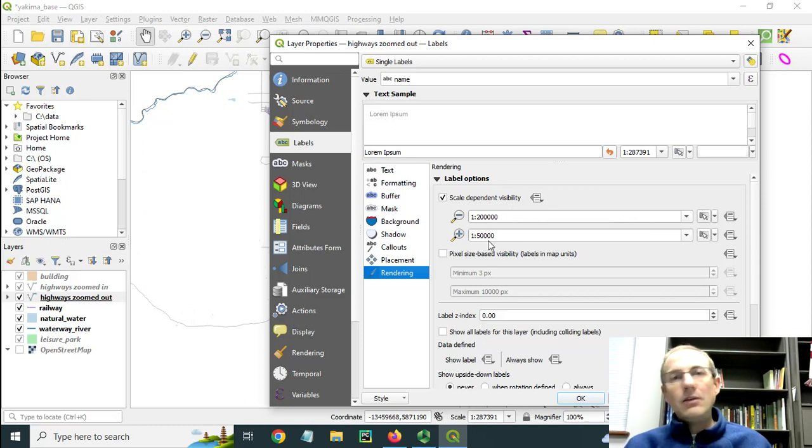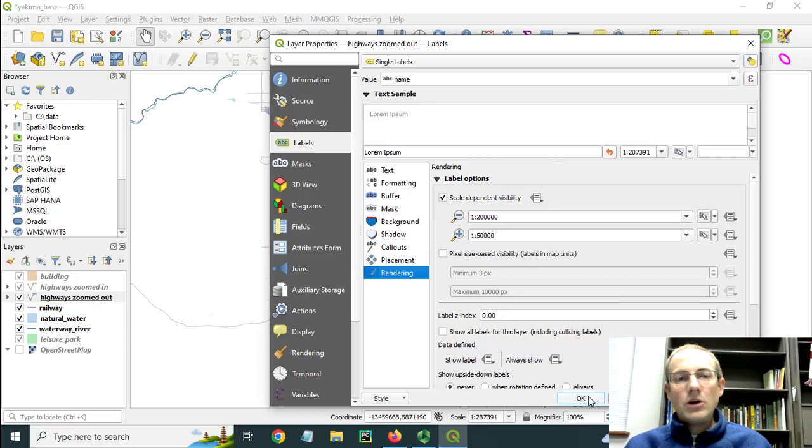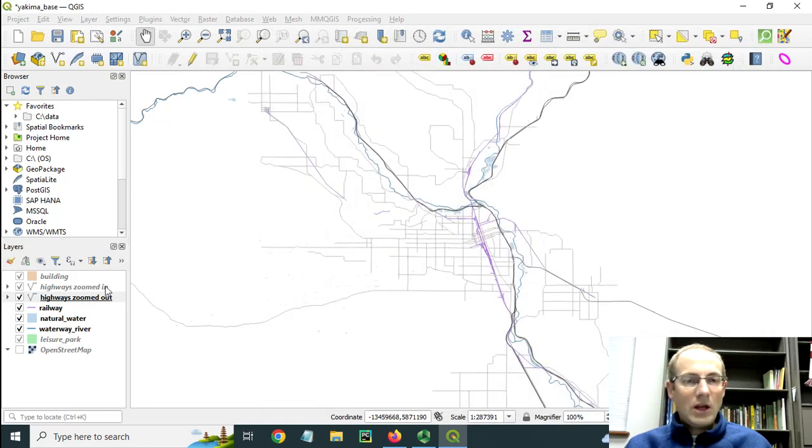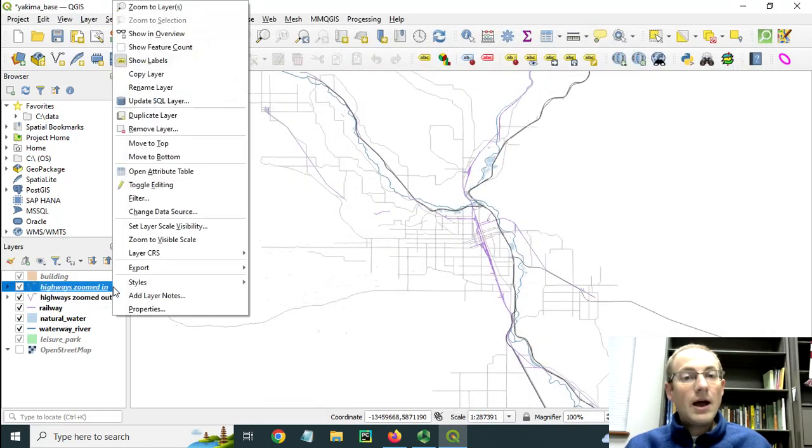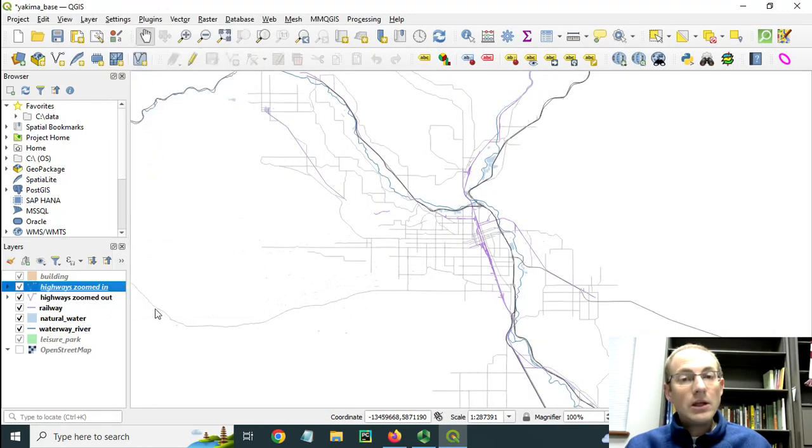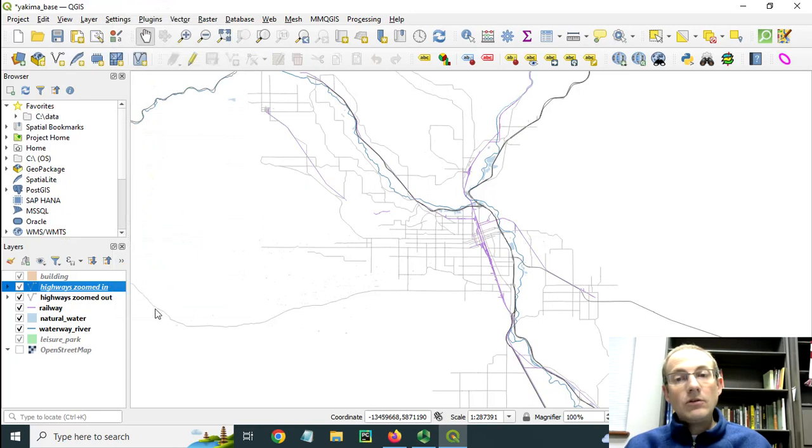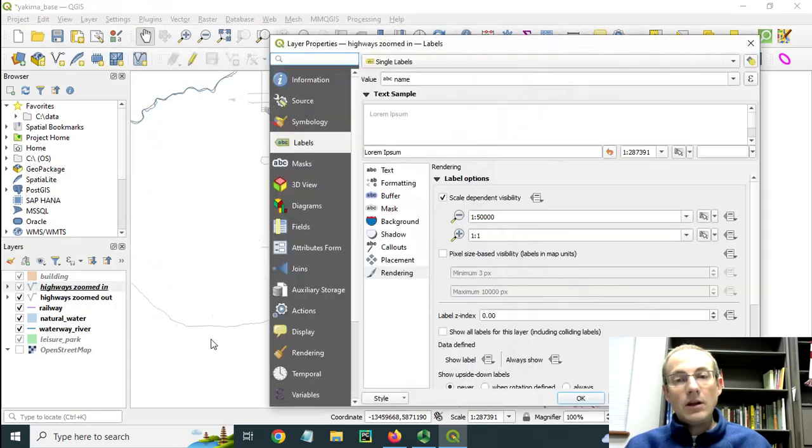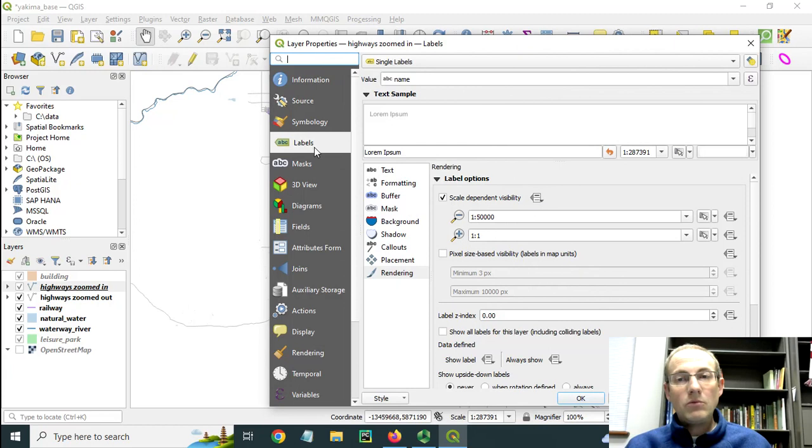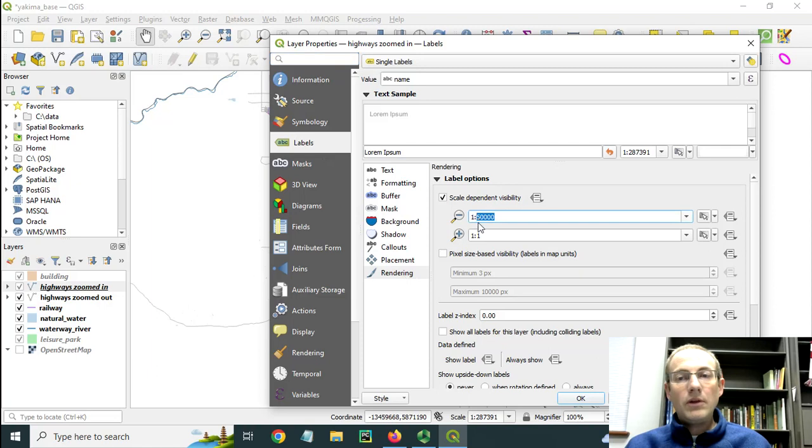And then when I get to 1 to 50,000, that's when this zoomed in highways layer will kick in. Just like I have set up the rendering properties of this one to show up at 1 to 50,000, I've also gone into labels, rendering and placed that here.